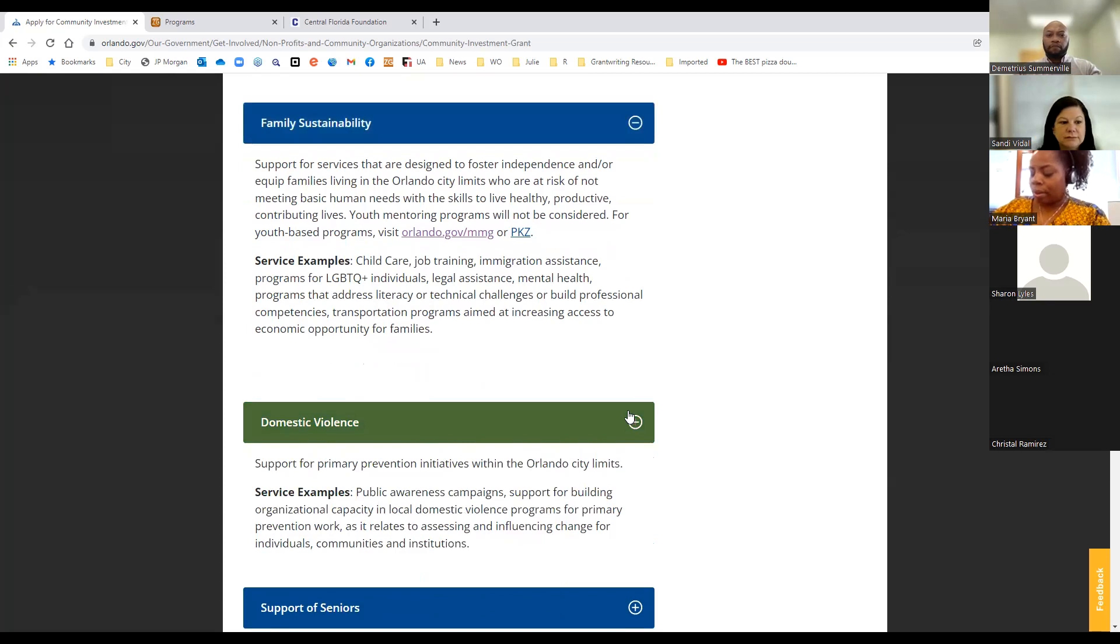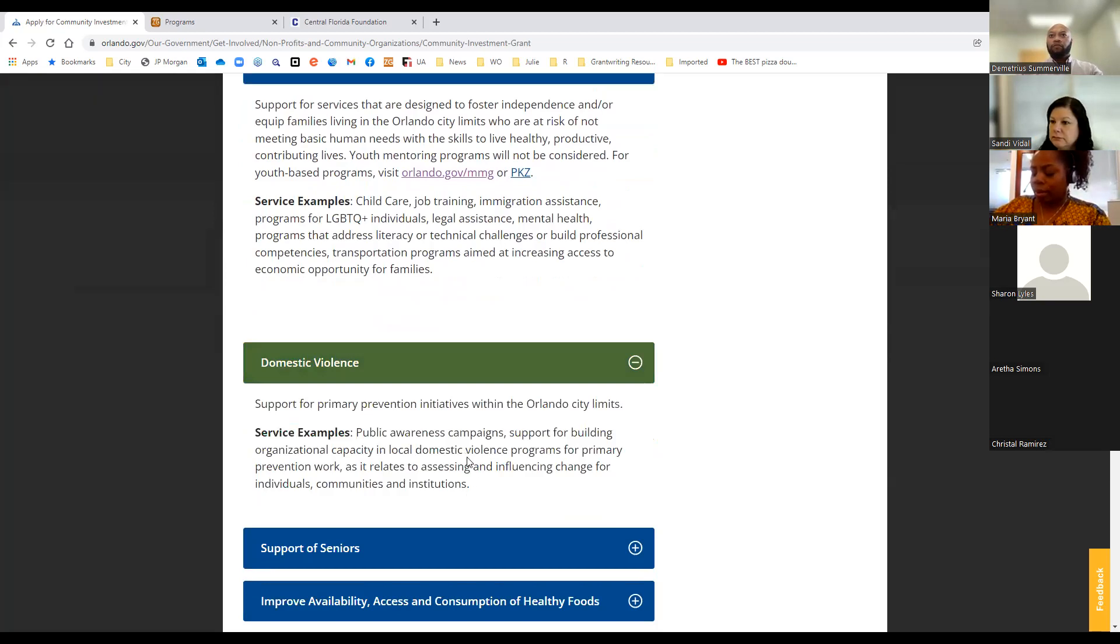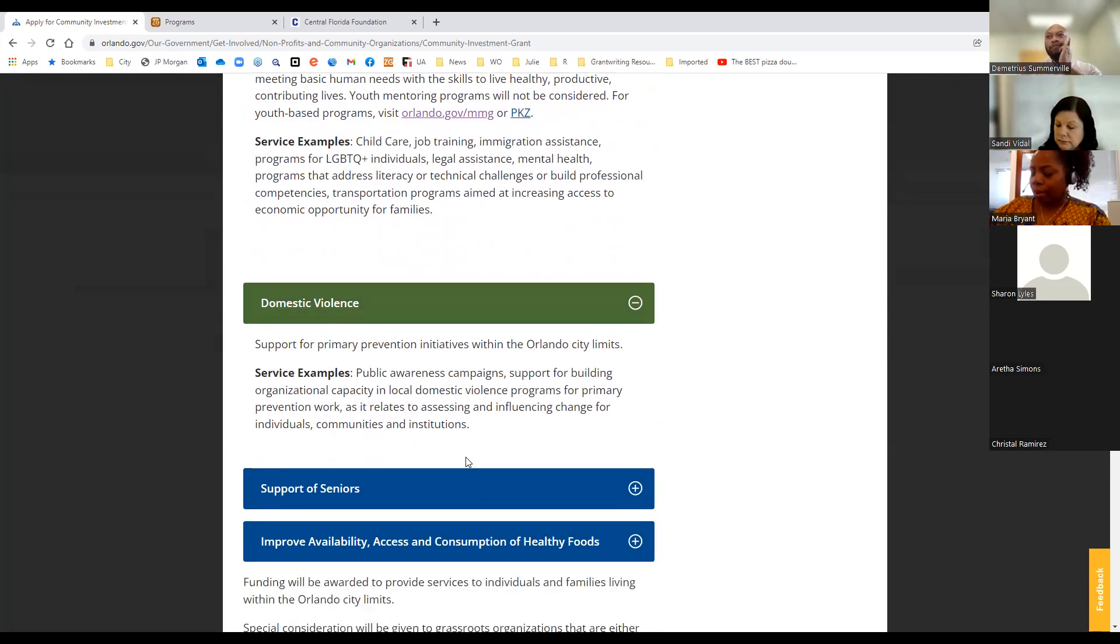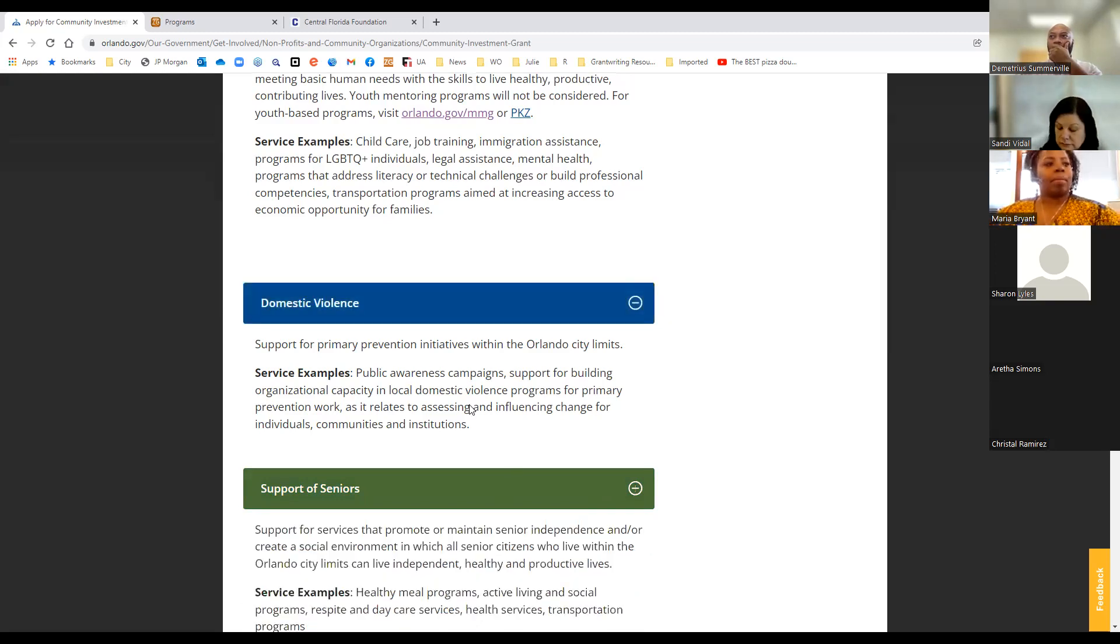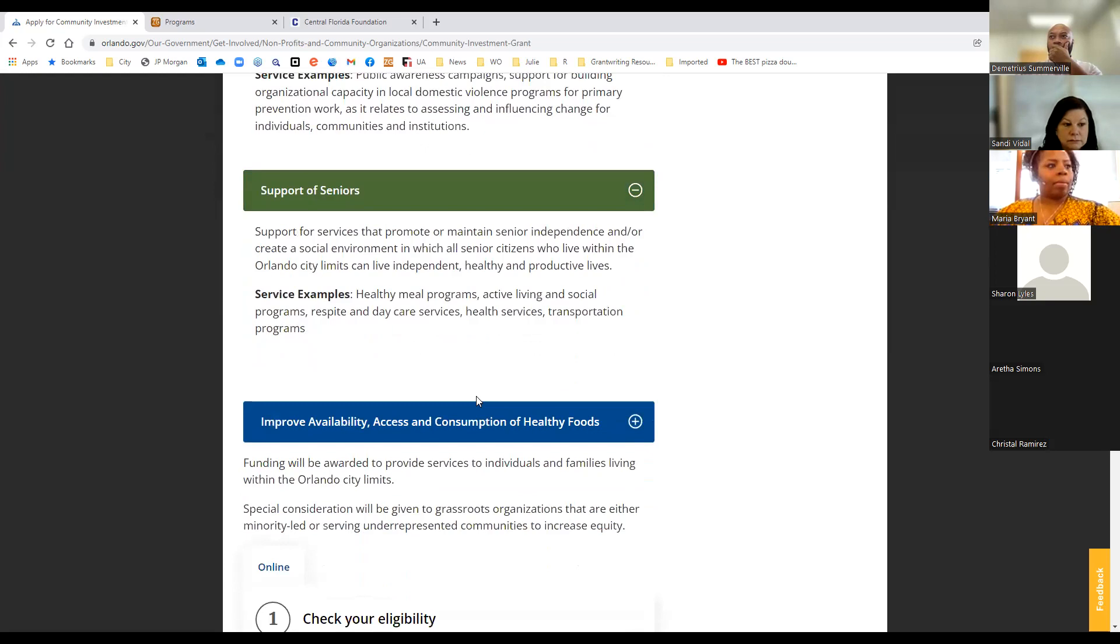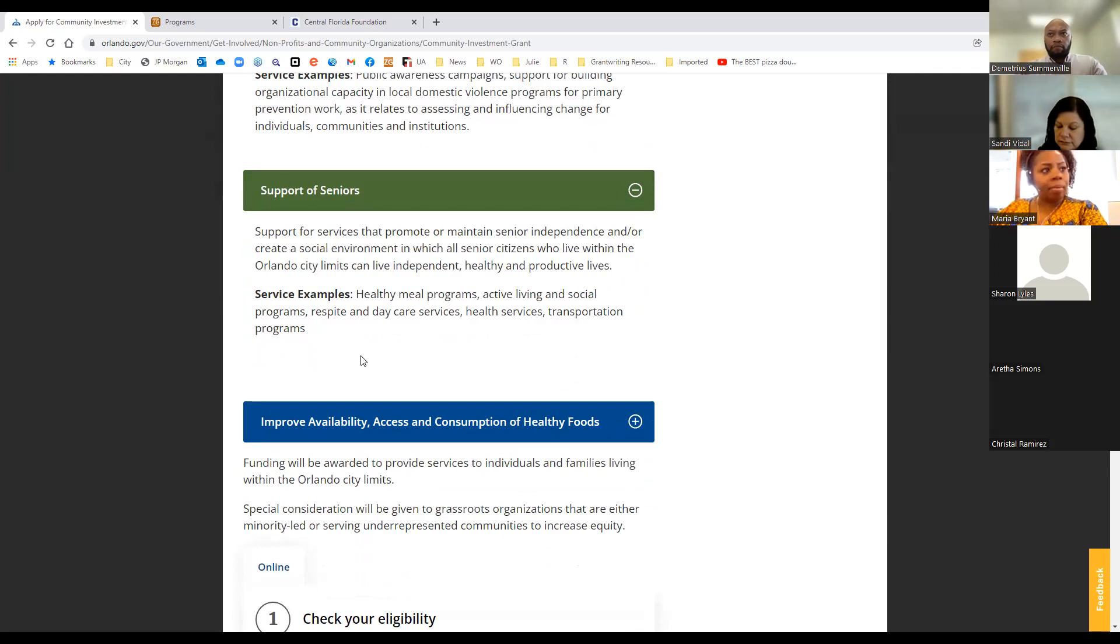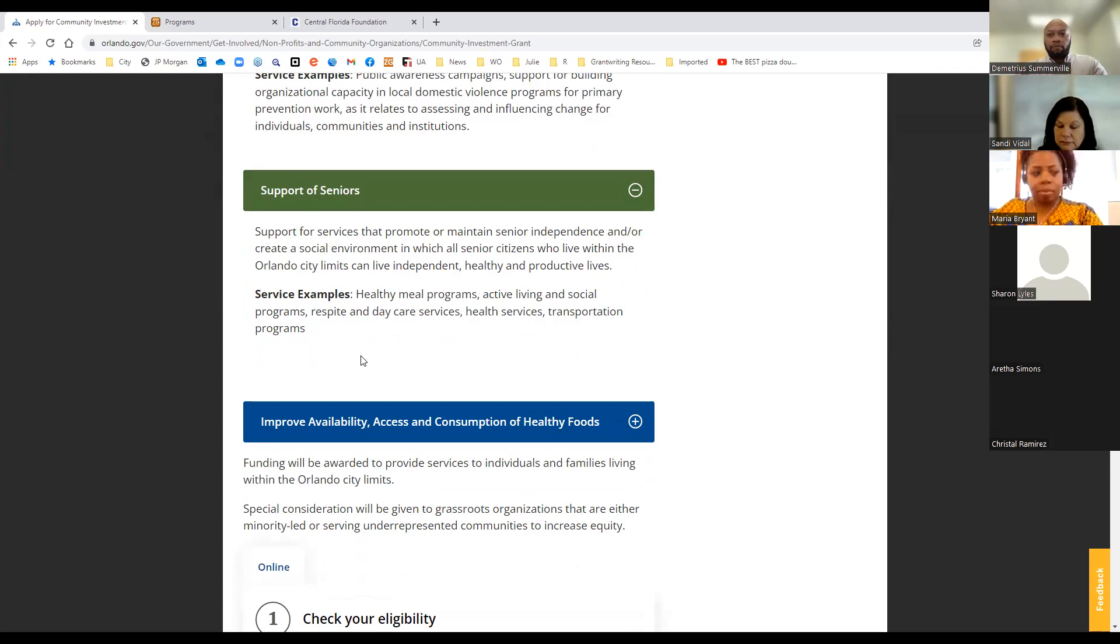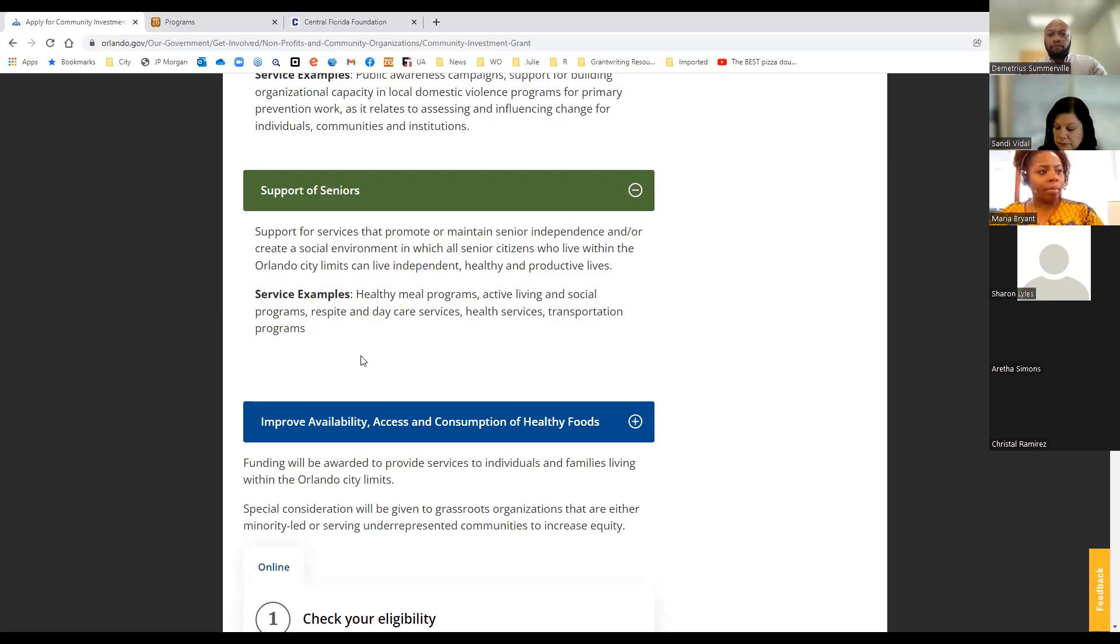The next focus area is domestic violence, and that's pretty self-explanatory. We're looking primarily for primary prevention initiatives, but we do fund supportive services for domestic violence programs, as well as any activities that are influencing change for individuals, communities, and institutions. For supportive seniors, this year we're looking at services that promote or maintain senior independence, create a social environment where all of our seniors who live within the Orlando city limits can live independent, healthy, and productive lives. I always say when you put this one on the boilerplate, it really is keeping our seniors out of the hospital, keeping them out of the nursing home, keeping them living as independently as possible.